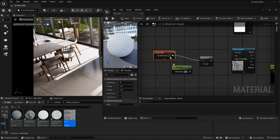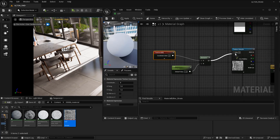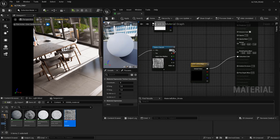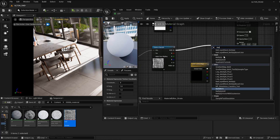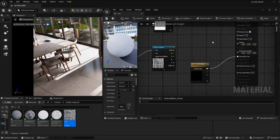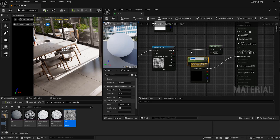Name the scalar parameter 'UV', and then we need a Texture Coordinate node. Connect everything together — set this one to 1 and attach it to the Multiply node. Then press M to make another Multiply, create another scalar parameter and call it 'Opacity'.